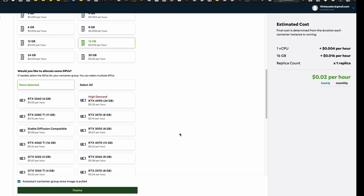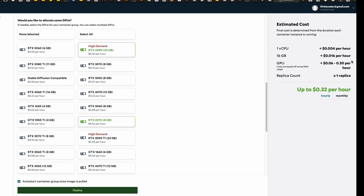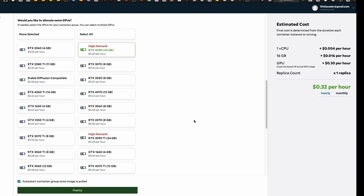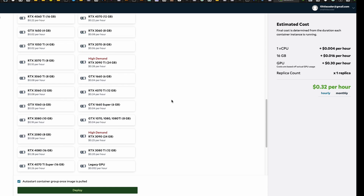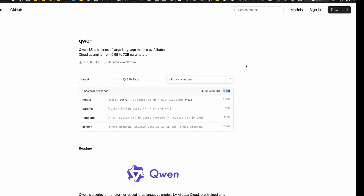Now it's time to select the GPU. As you can see, they have all the consumer grade GPUs — 2060, 4090, 1920, 3070, and more. You can select one GPU or multiple GPUs, and the cost increases accordingly. I'm going to go with only the 4090 24 GB. After that, make sure you have enough disk space, because we're going to download the model from the Ollama model hub, and every model has a particular storage size.